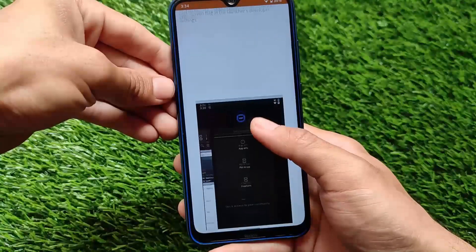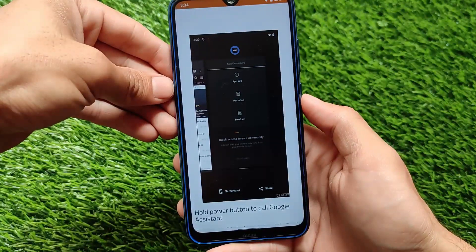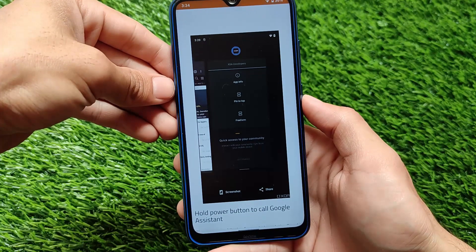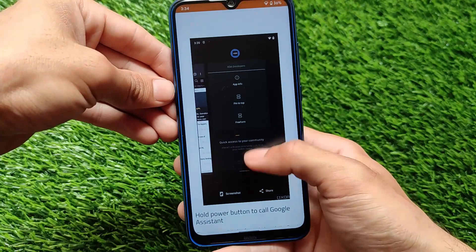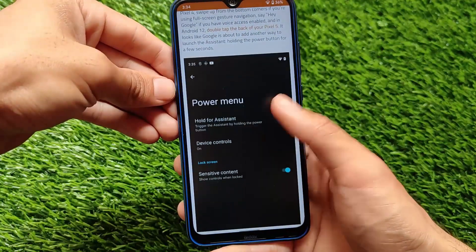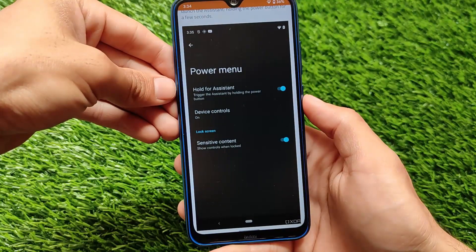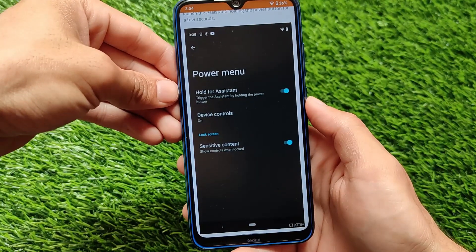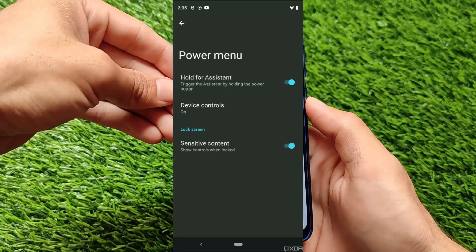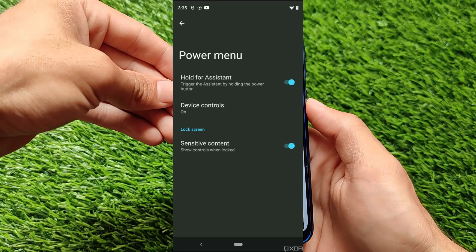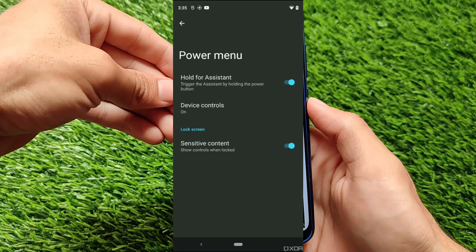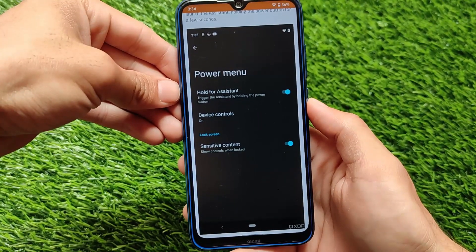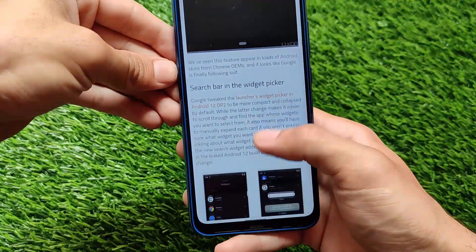We also have the option to hold the power button for Assistant. This is a very interesting feature — you simply hold the power button to enable the assistant on your device. As you can see in the screenshot, it says 'Trigger the assistant by holding the power button,' and this looks quite good.